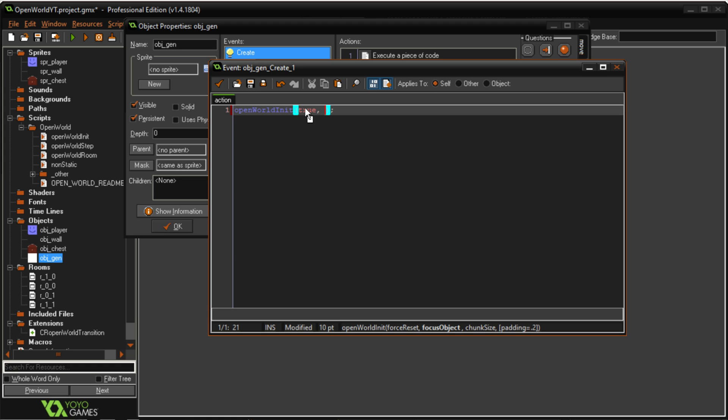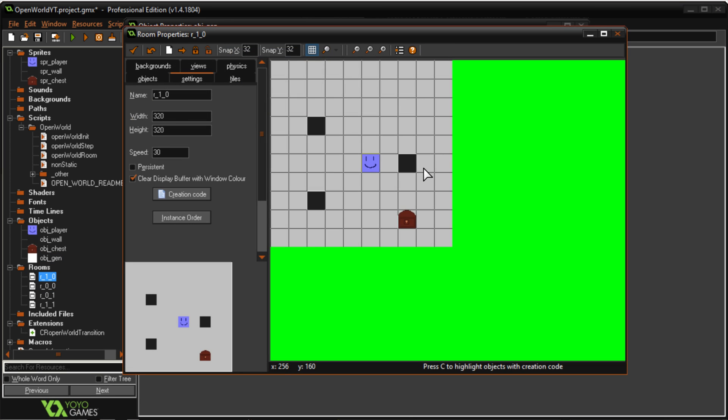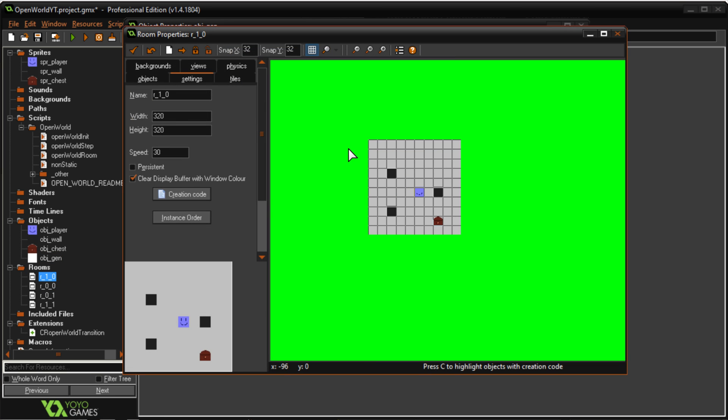So for now I'll just set it to object_player and for chunk_size I'm going to do 320. What this is, this is actually kind of important, it is what's going to be the size of your rooms. So here you see each one of my rooms is 320 by 320.